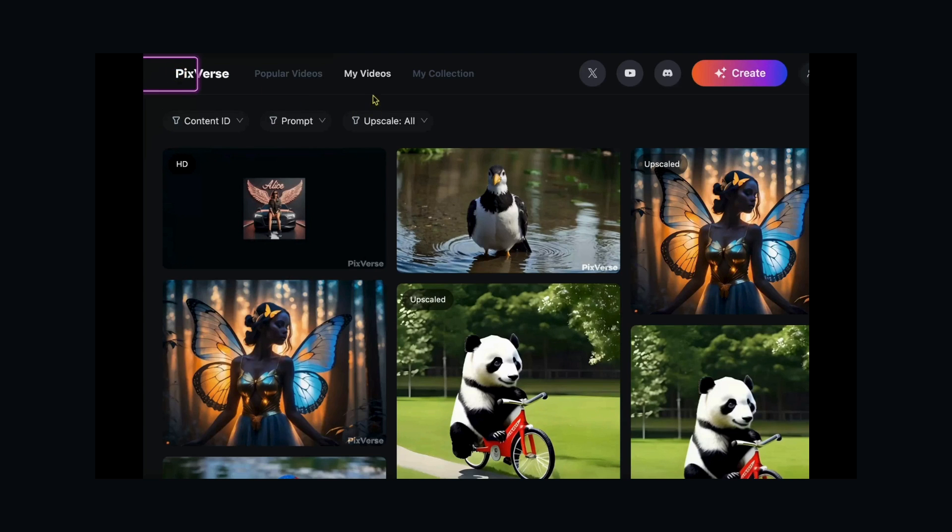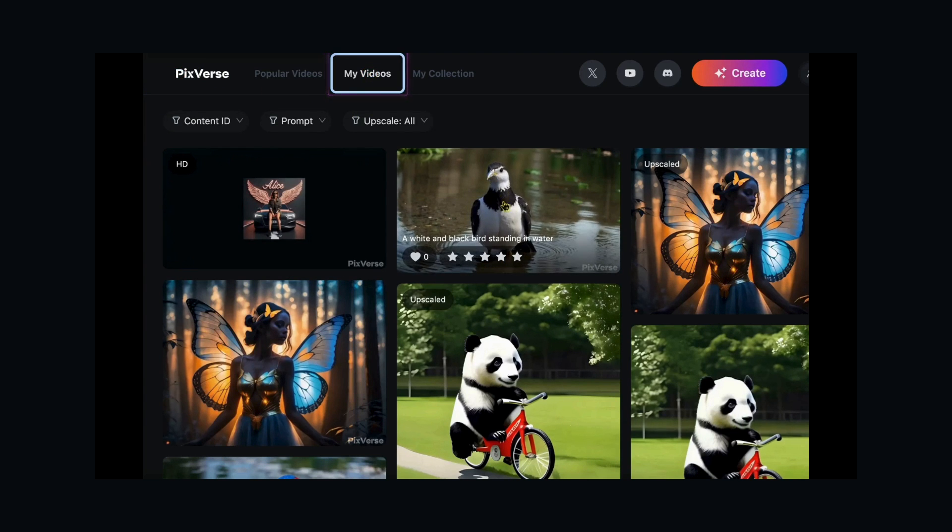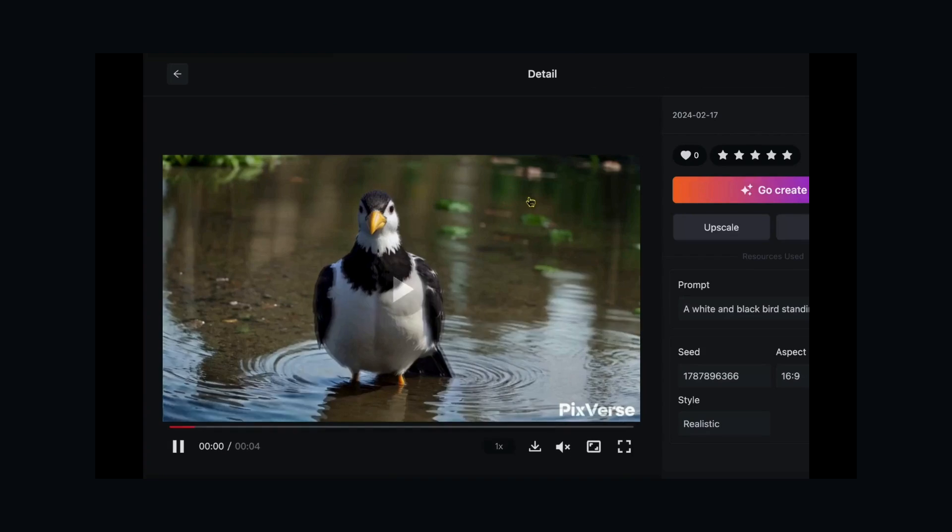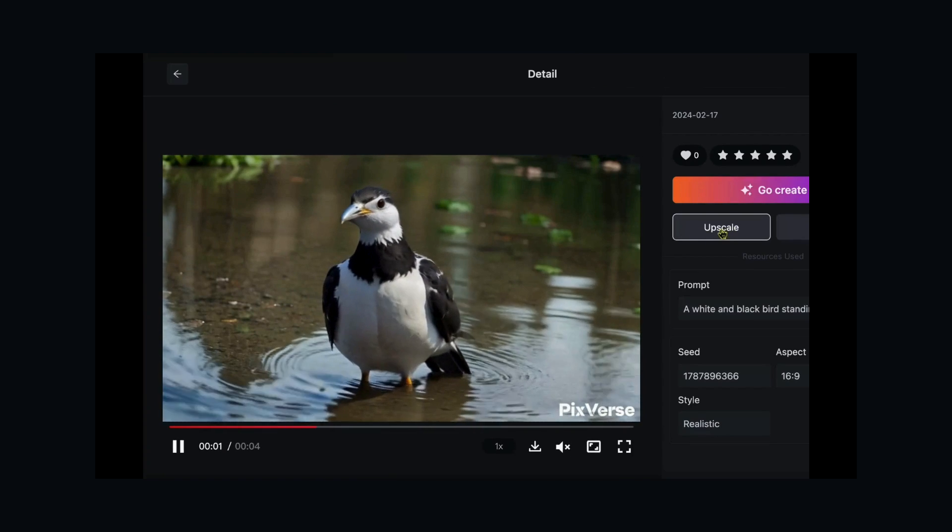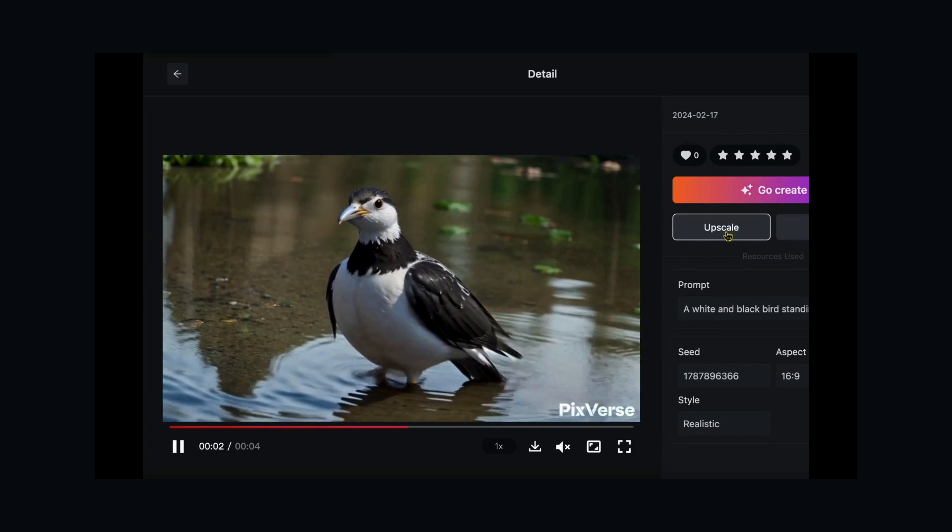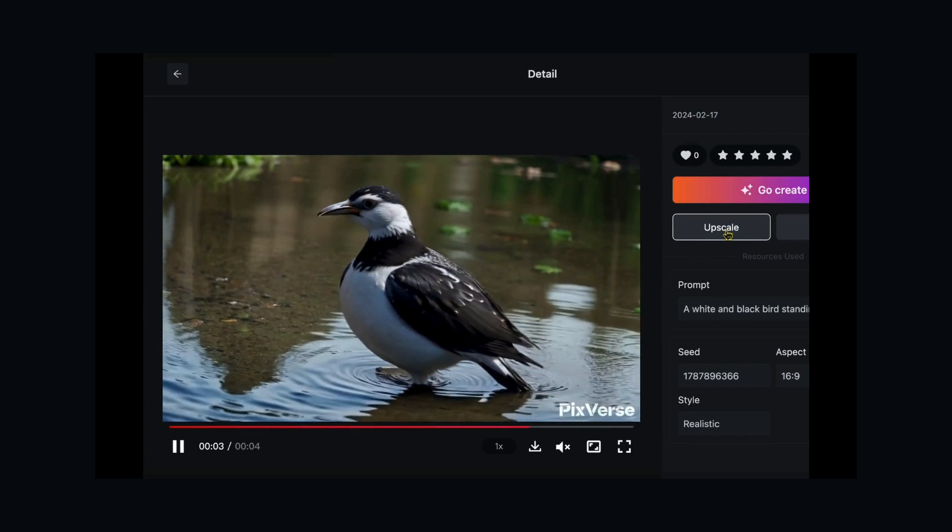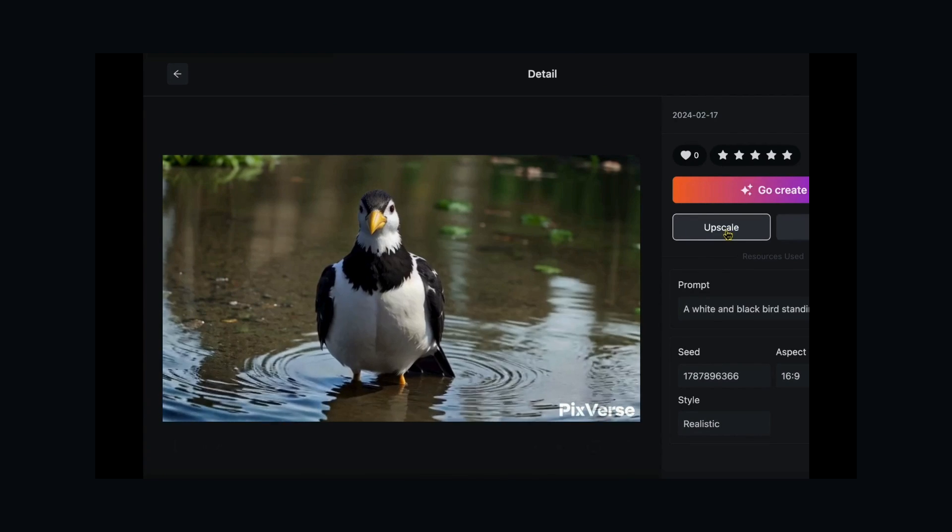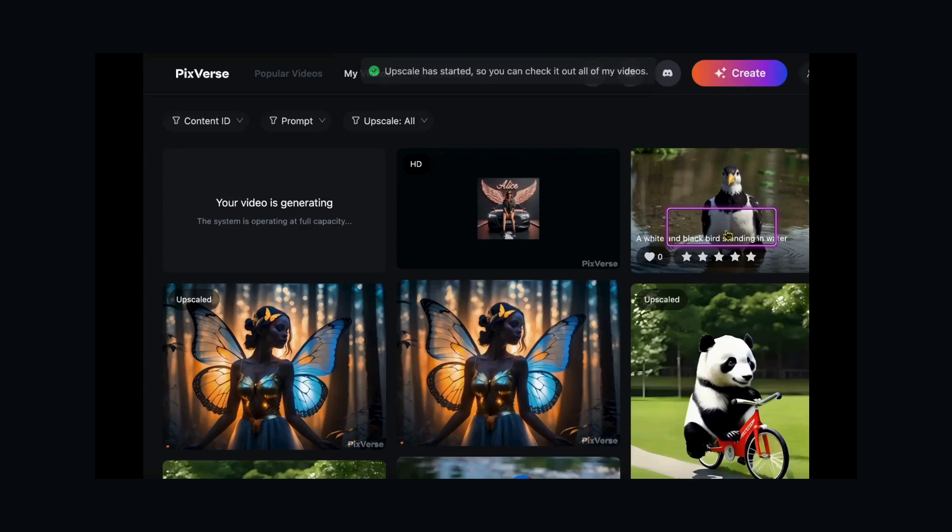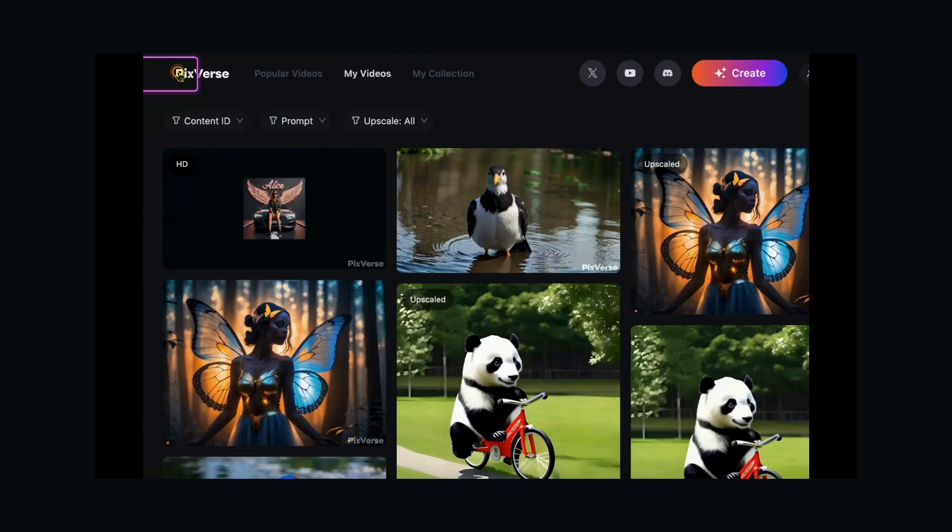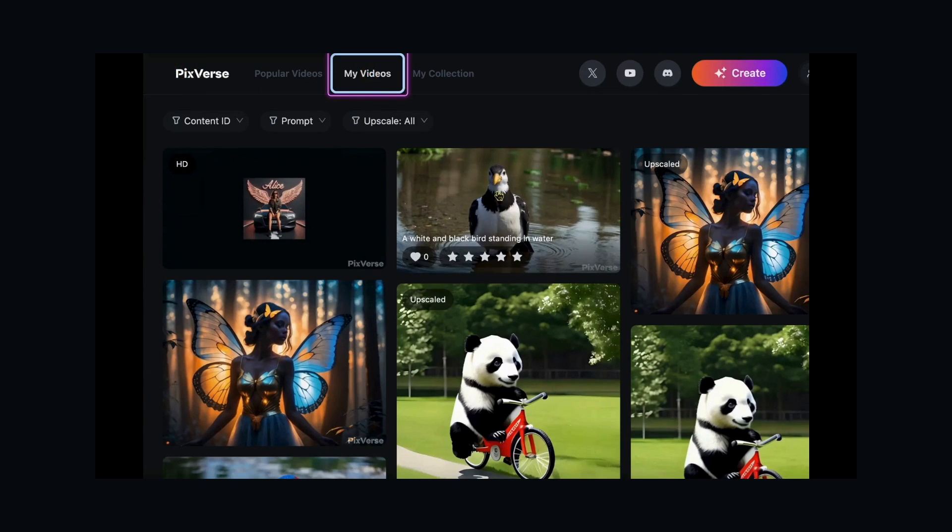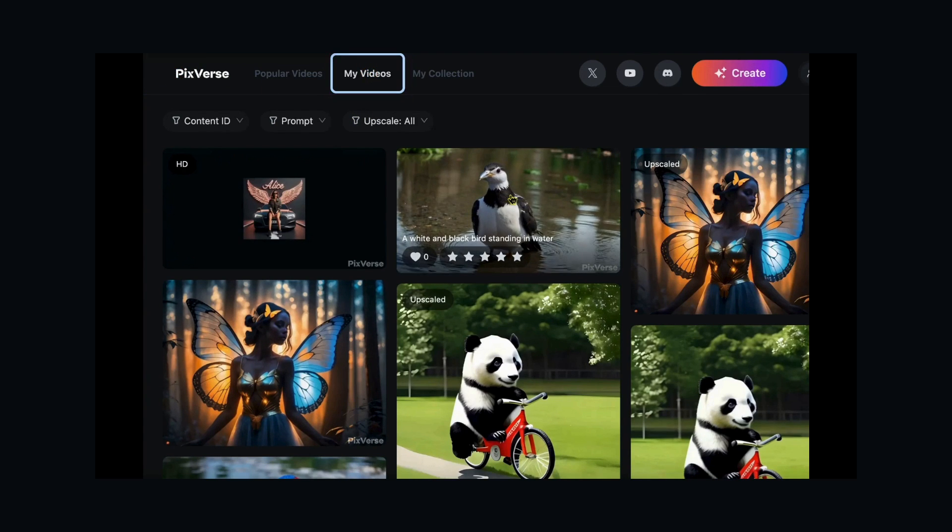Upscale your experience. Elevate your content to new heights with the Upscale feature. Upgrade your video to stunning 4K resolution effortlessly. Check out your generated videos in the My Videos tab, select the one you want to enhance, hit the Upscale button, and voila!